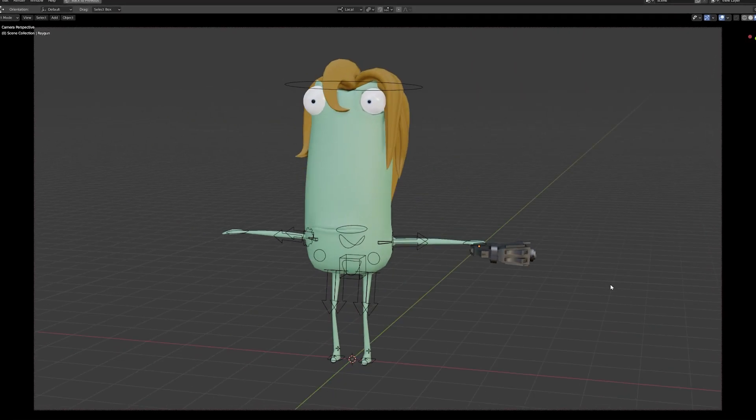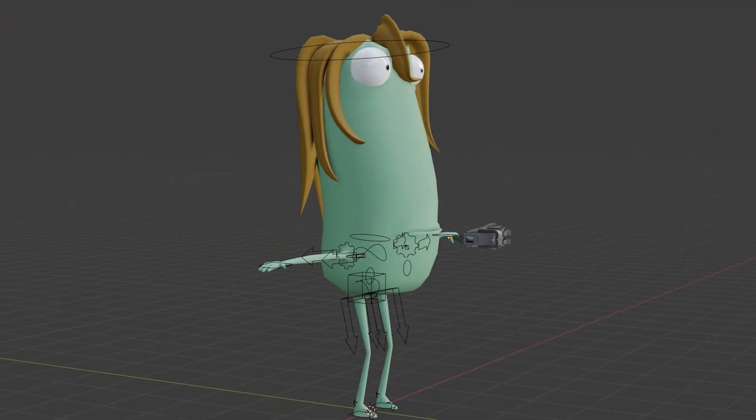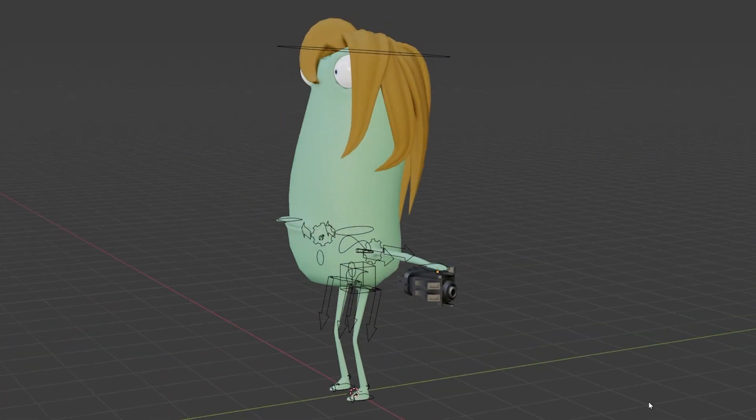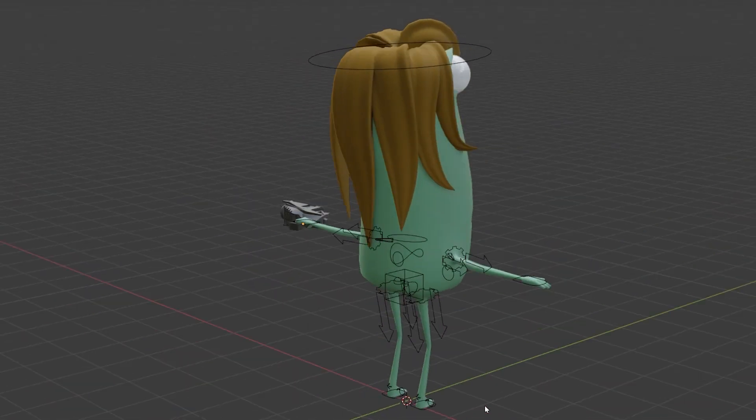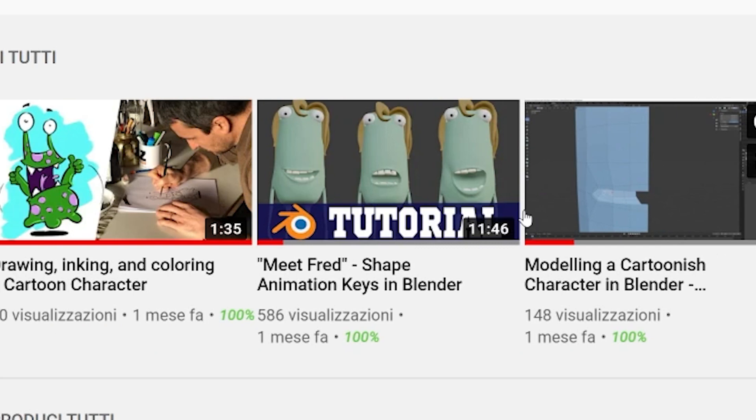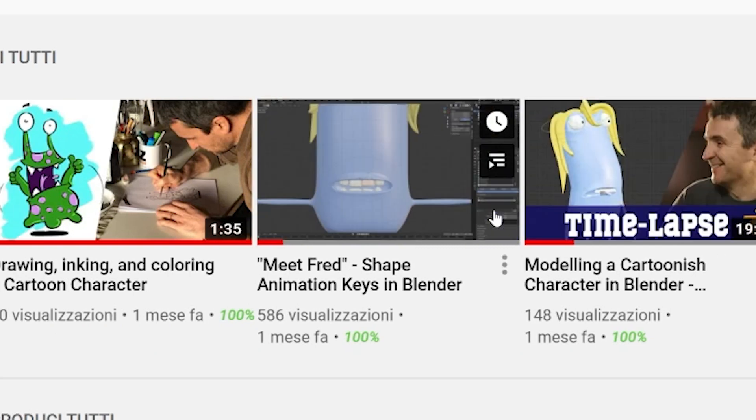I will use this little guy here that I previously modeled and rigged. If you're interested in learning how to do so, be sure to watch these tutorials that I've made.